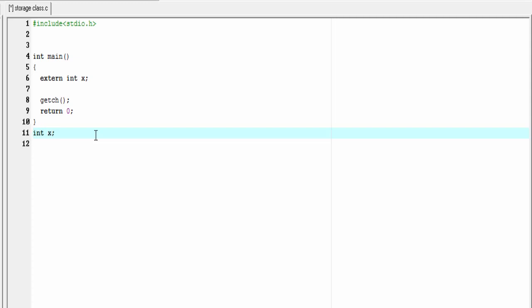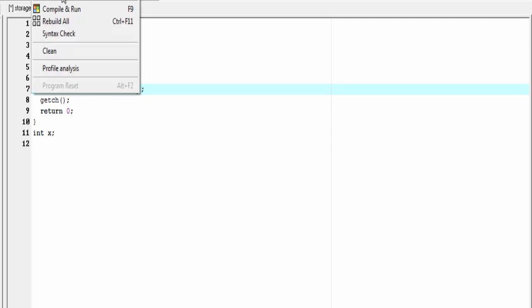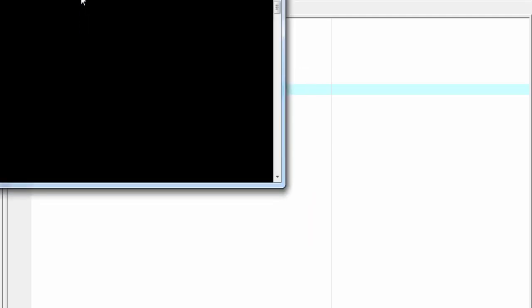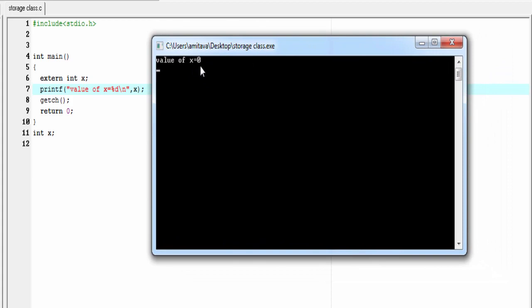I am not going to initialize it to any value. Let's print the value of x using printf — value of x equal to %d — and refer x. Let's check the output: compile and run. As you can see, it prints x equal to 0, because its default initial value is 0.